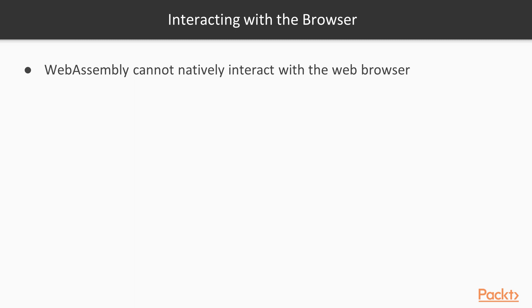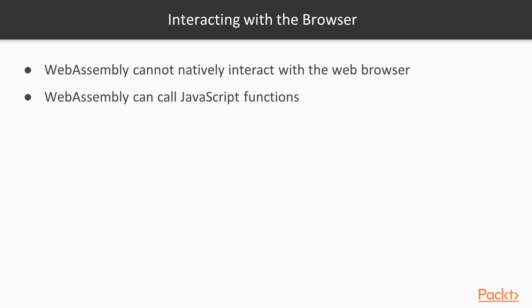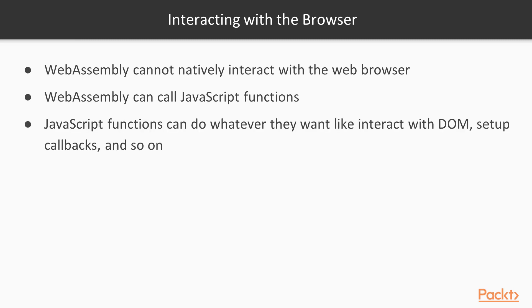It just doesn't understand the DOM or the browser. Even further, WebAssembly can even run outside of a browser environment. What WebAssembly can do is call JavaScript functions. Those JavaScript functions can do whatever they want. So that's where we'll do things like interact with the DOM or set up callbacks. Let's go take a look at an example in our pong game.